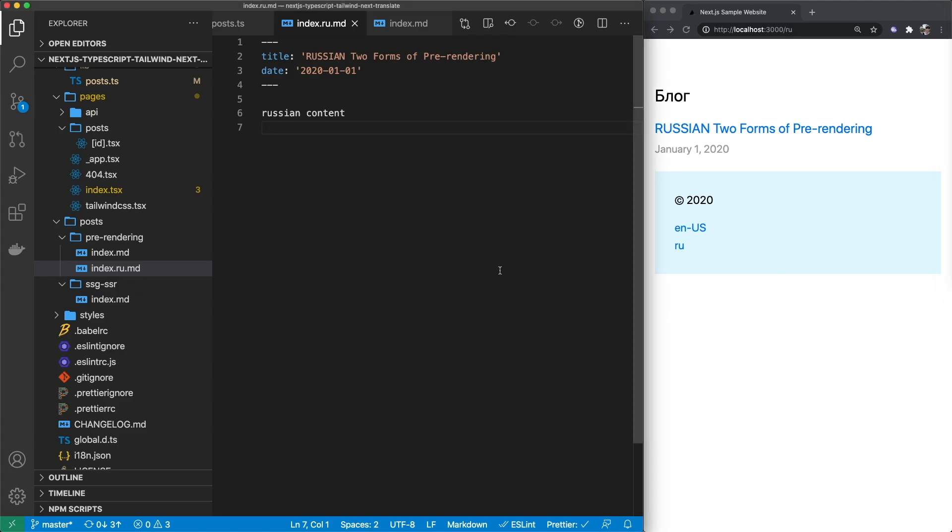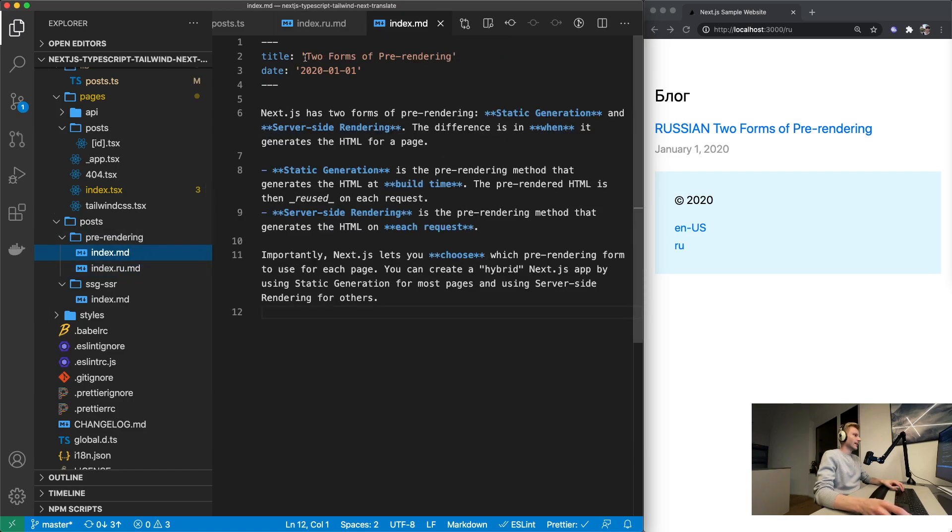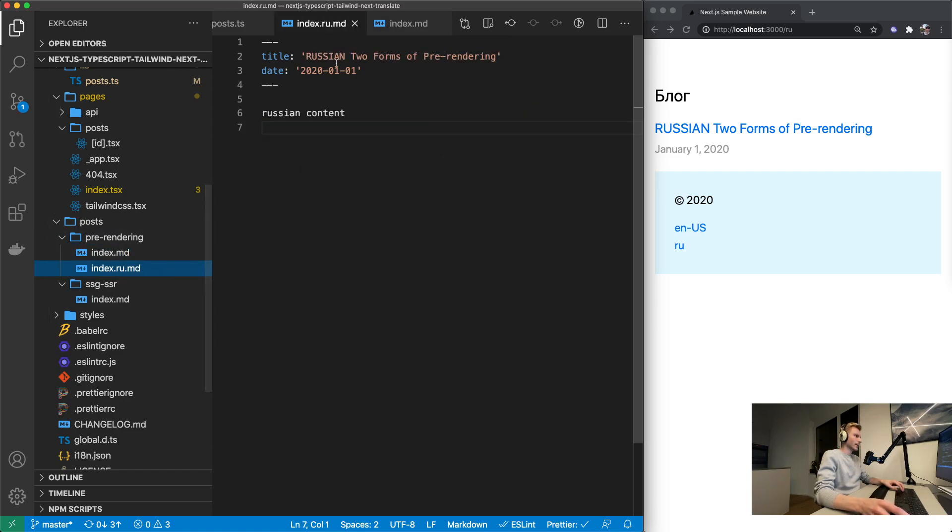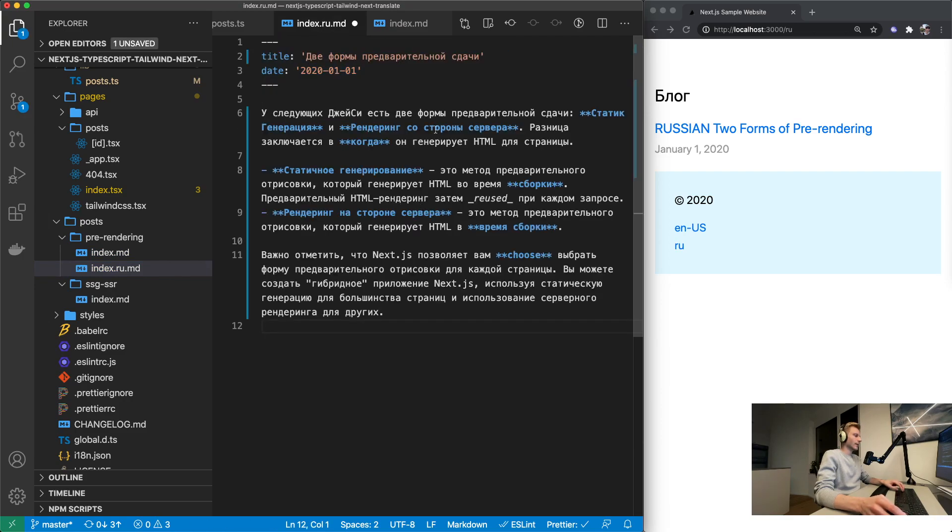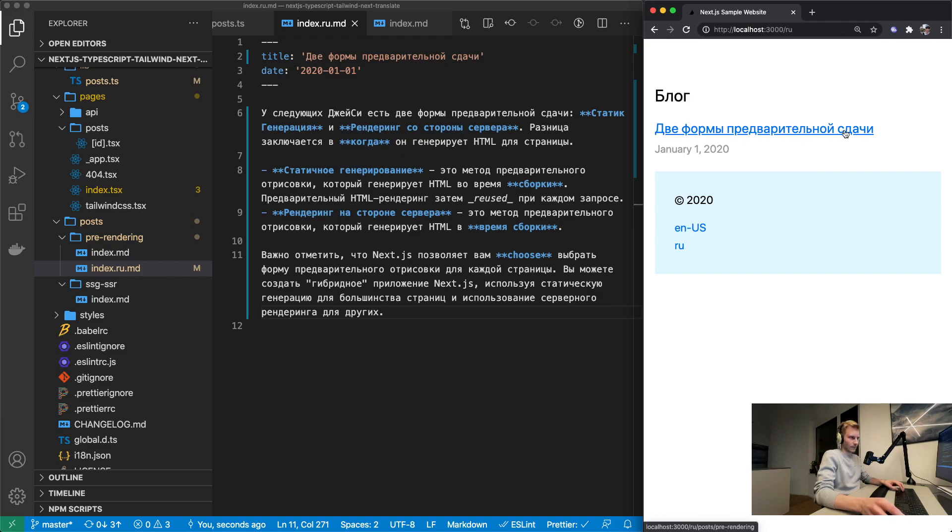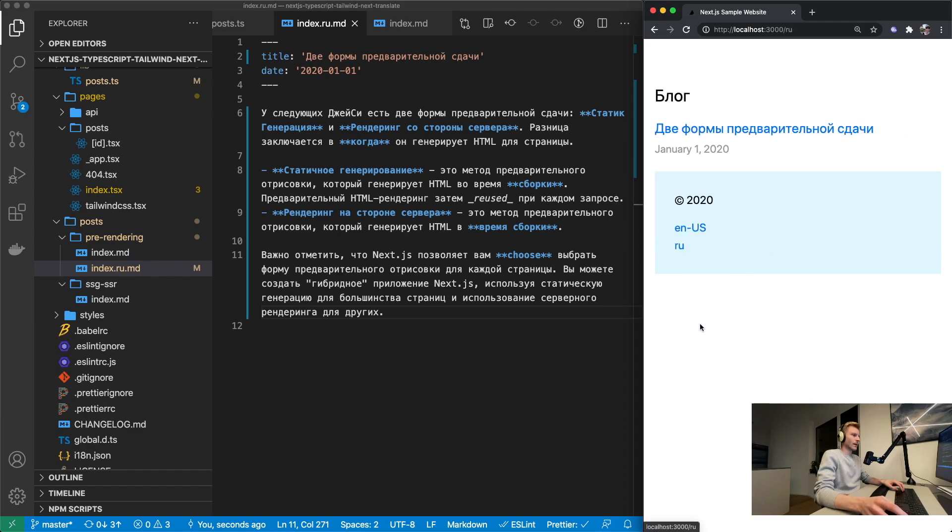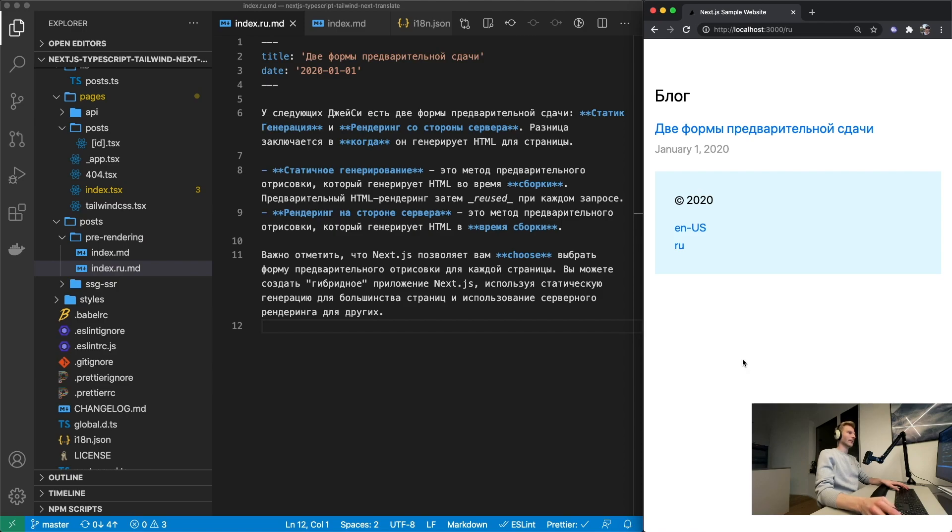So I just came back from a short break and I thought we could actually translate this article on two forms of pre-rendering to Russian instead of just adding Russian to the title. So I've thrown it into an online translator. If we go back to English it's going to be this one and the one that we just have in English.